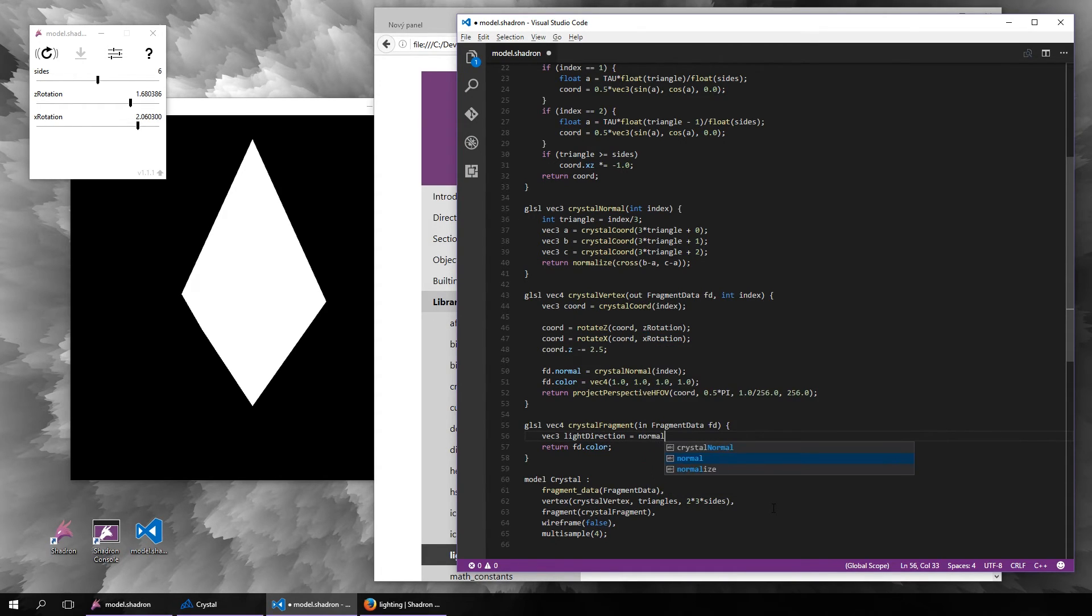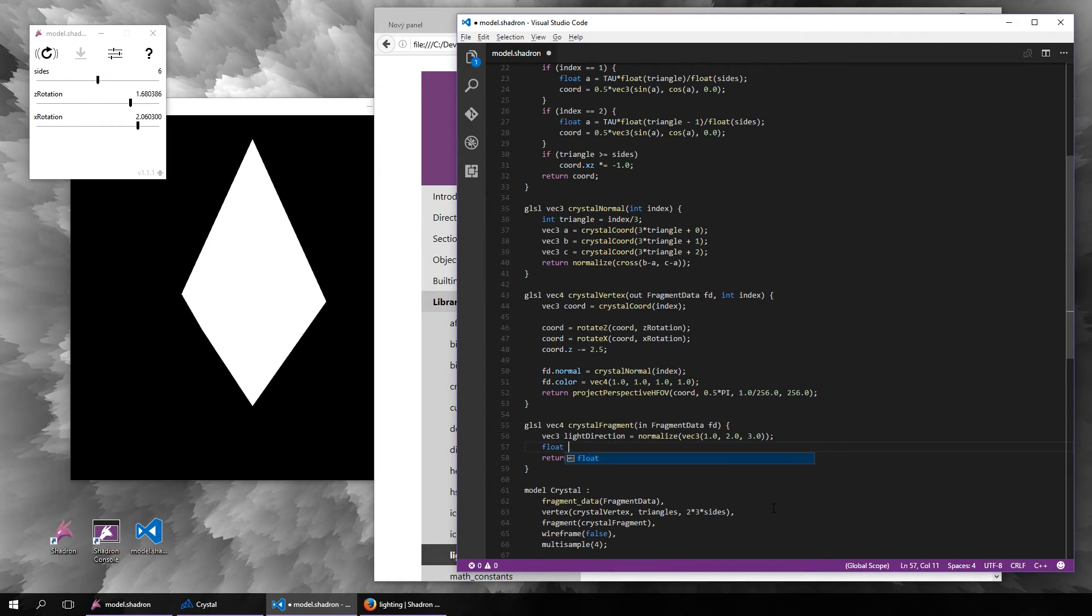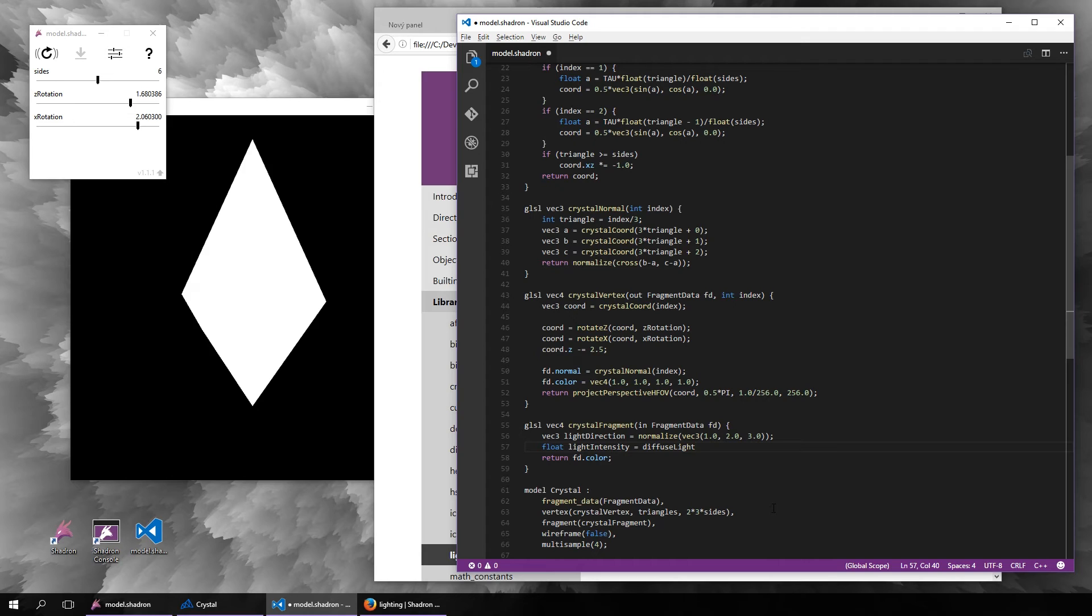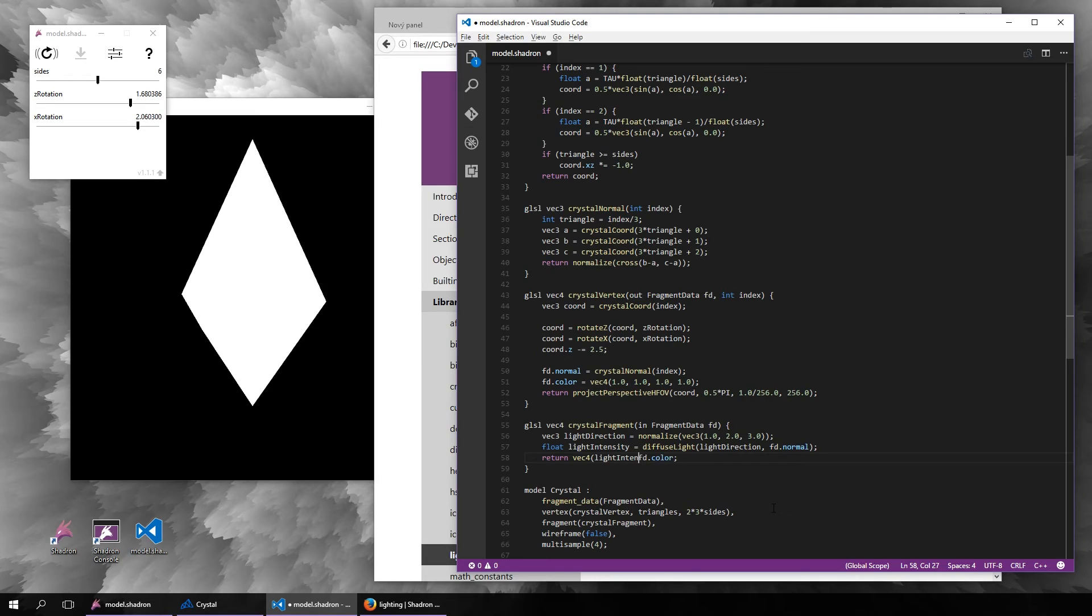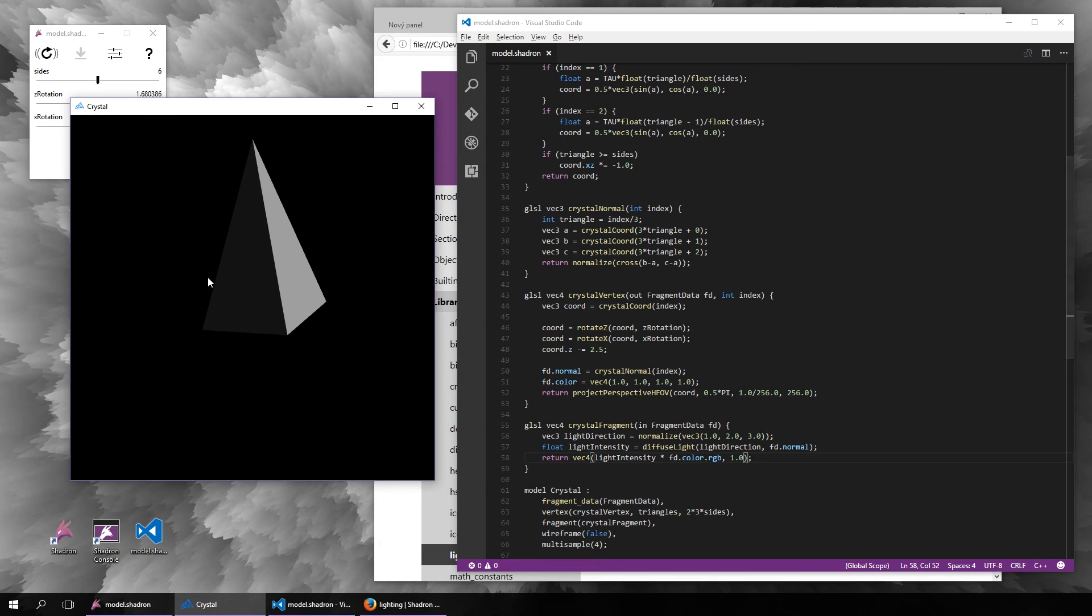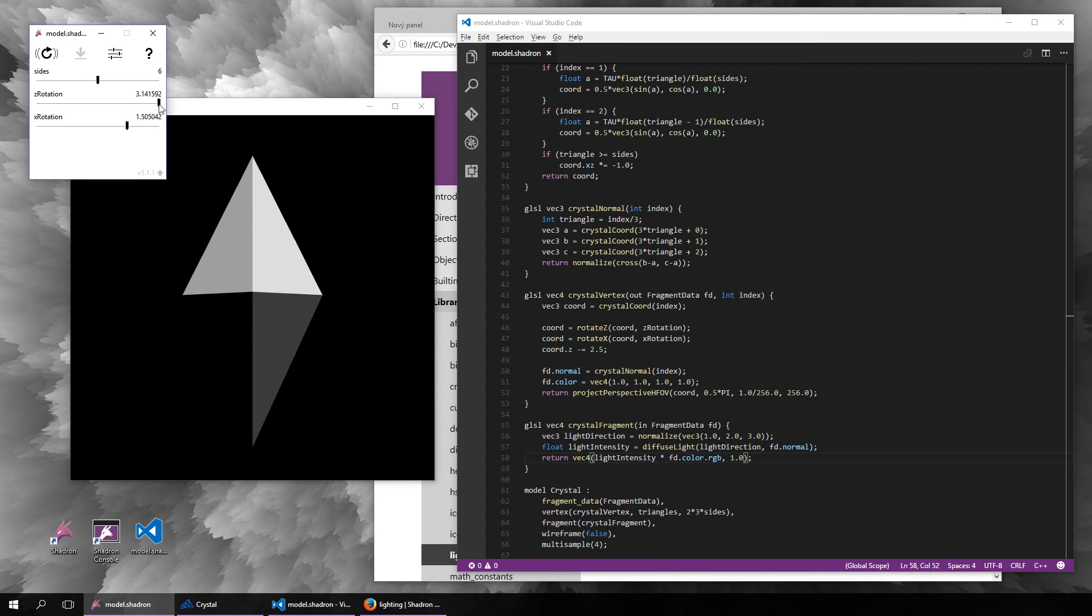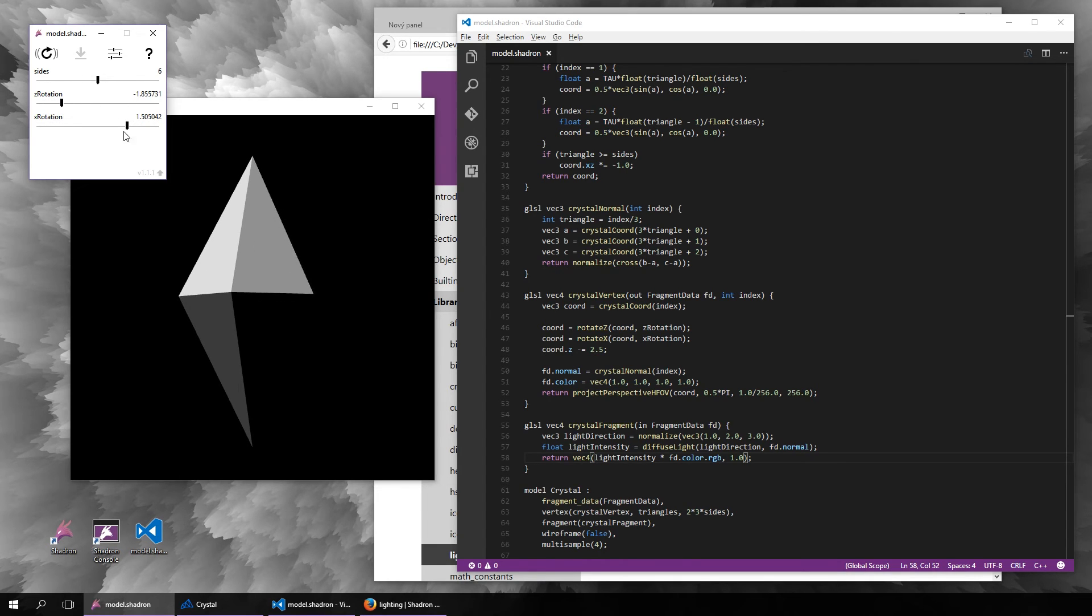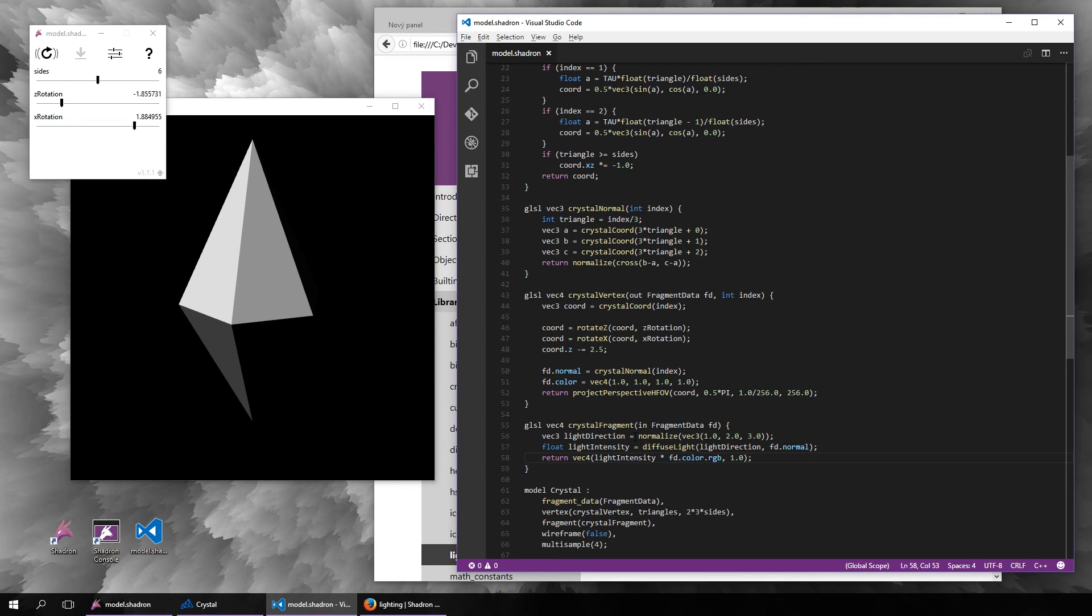Once we put those values in, we will get the intensity of the diffuse lighting, and we will basically just multiply the color by the light intensity. But right now, as you can see, it is very dark, so it might be a good idea to add, for example, one half of default light which is always present, sometimes called ambient light, and one half the light intensity we just computed, so that it is not as dark.